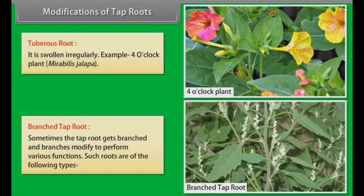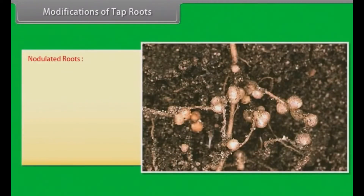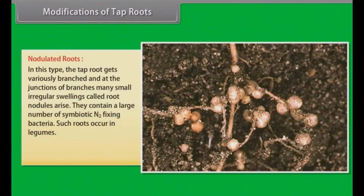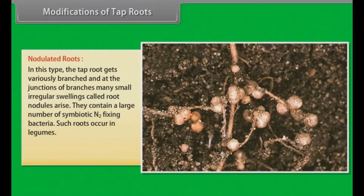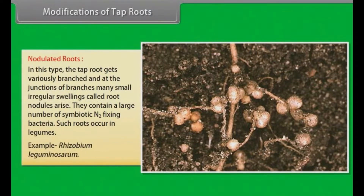Nodulated roots: In this type, the tap root gets variously branched and at the junction of branches, many small irregular swellings called root nodules arise. They contain a large number of symbiotic nitrogen-fixing bacteria. Such roots occur in legumes. Example: Rhizobium leguminosarum.